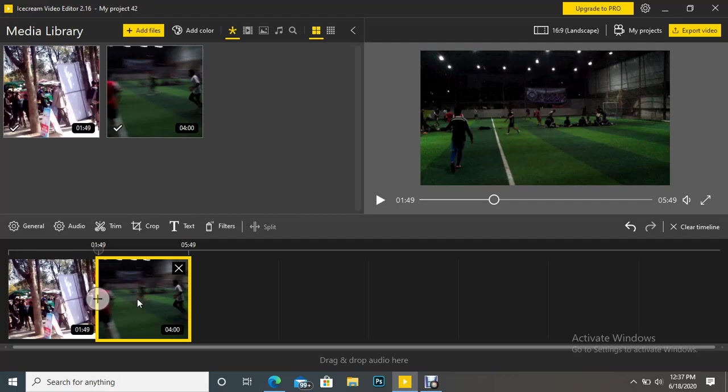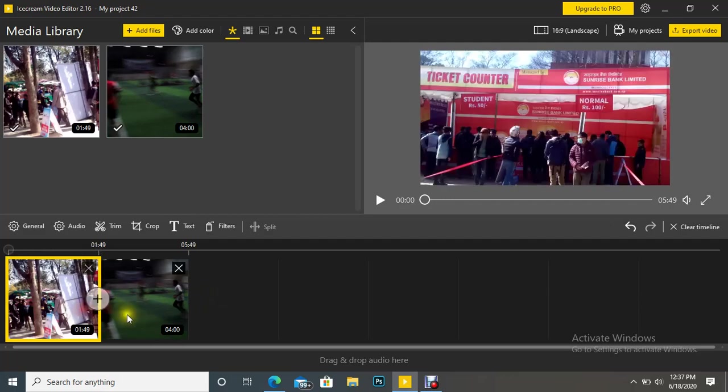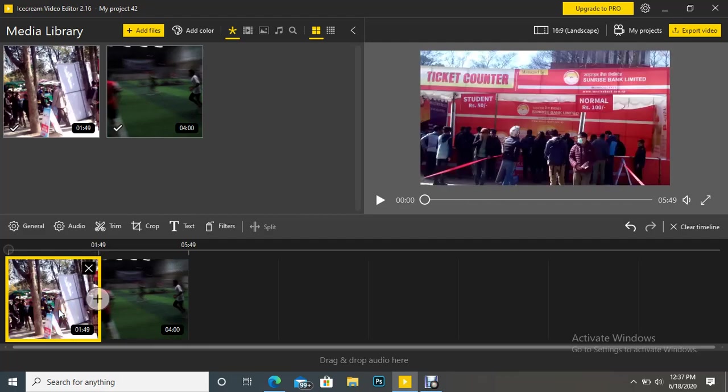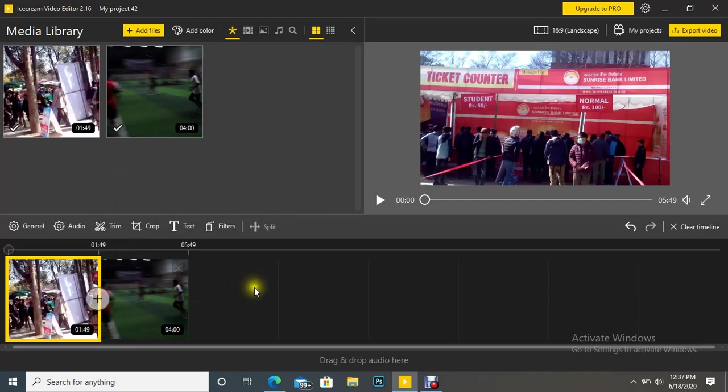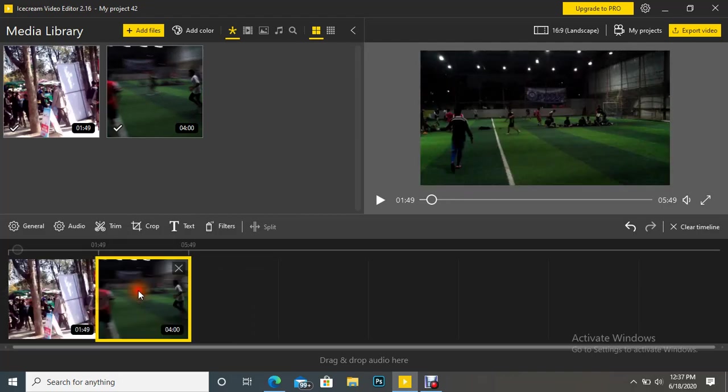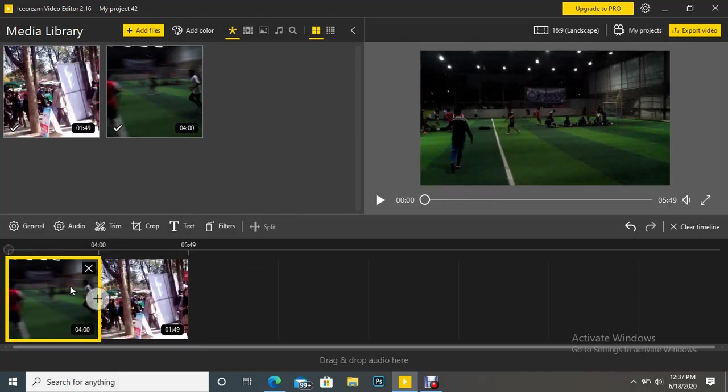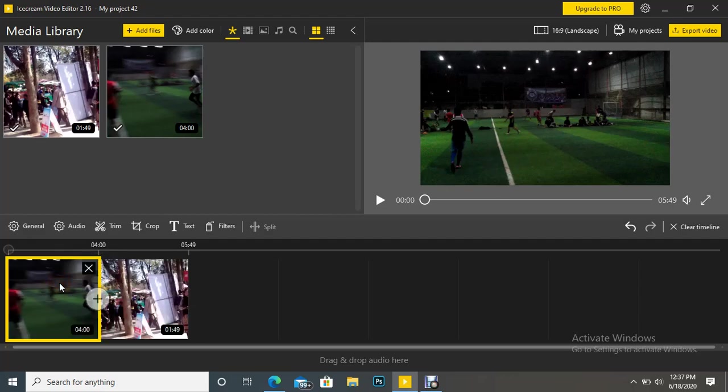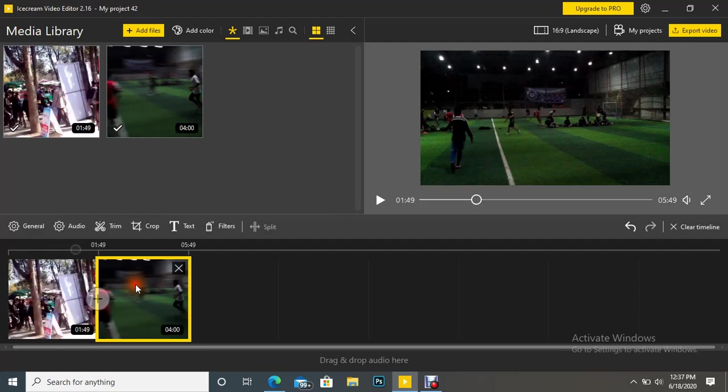Two videos are there and I want to merge them. How to merge them? Very simple. Whatever videos we want to merge, just we have to drag them here in this timeline and you can change the order. In what order you want to put them, you can change the order by dragging and dropping in this timeline area.